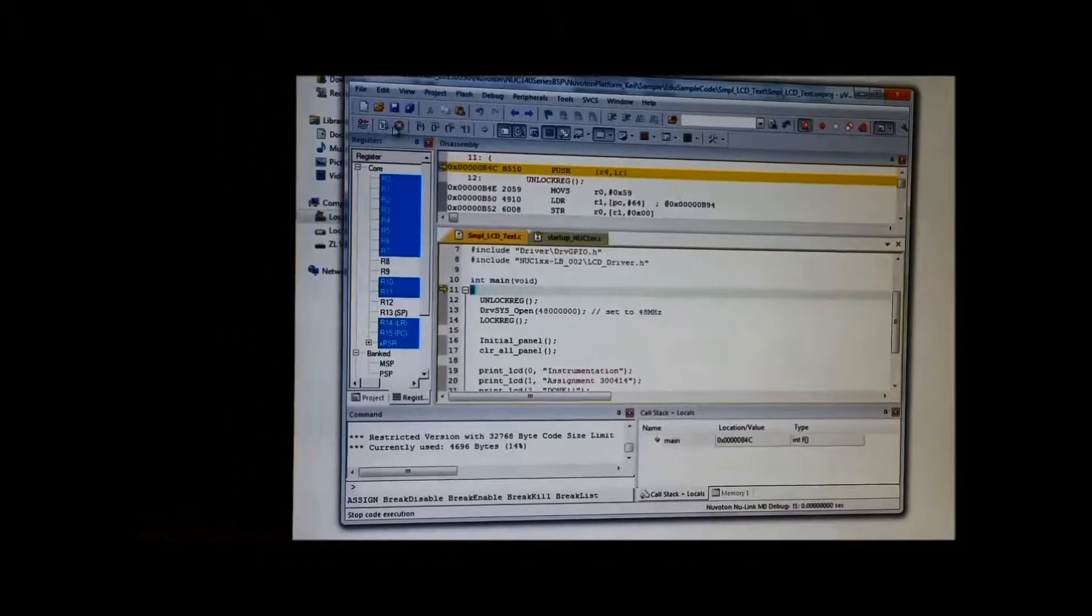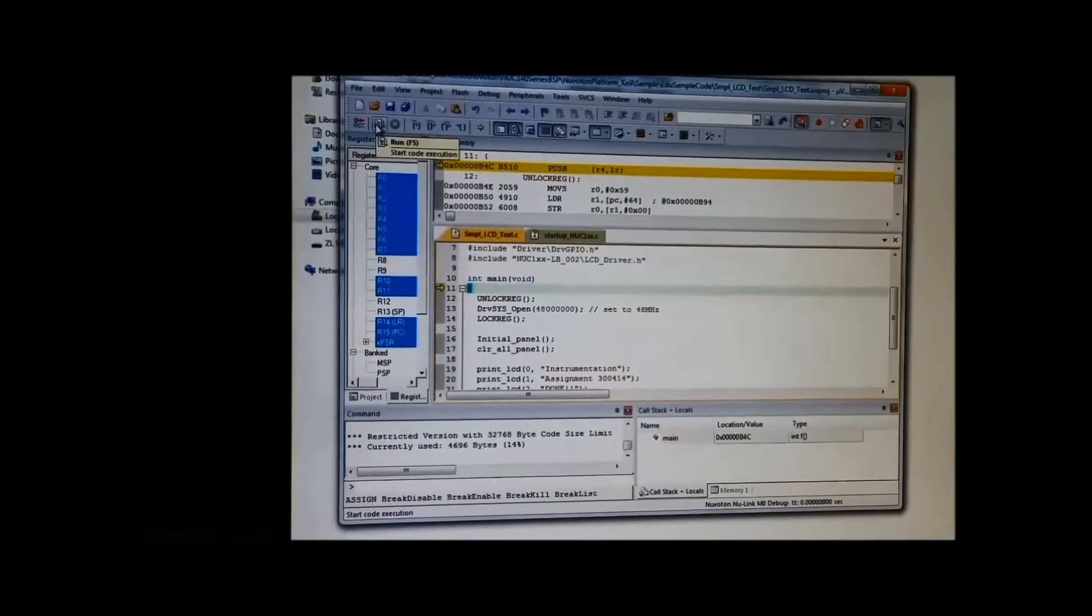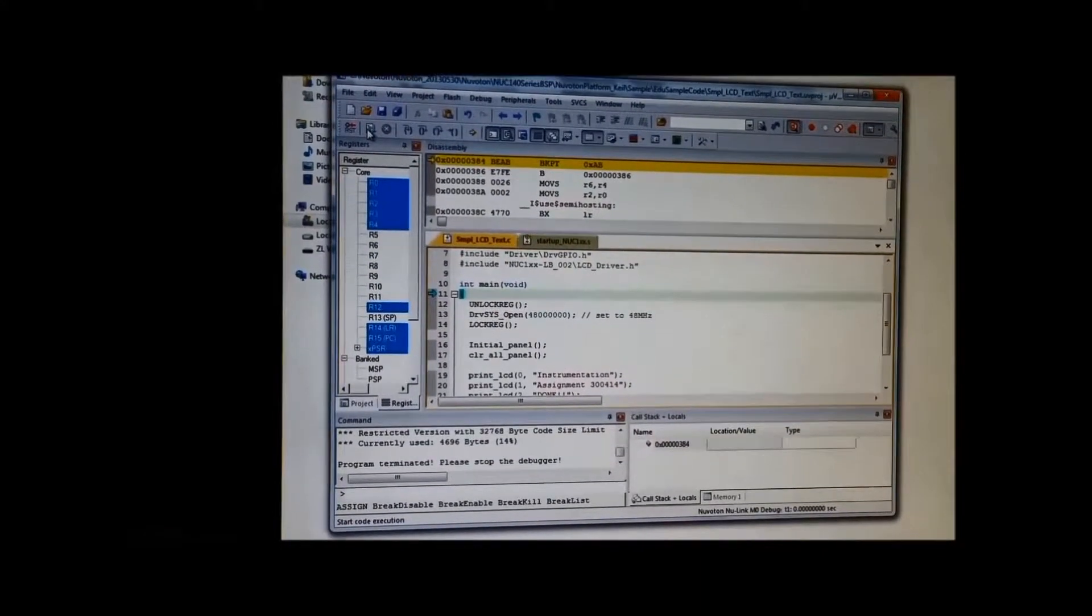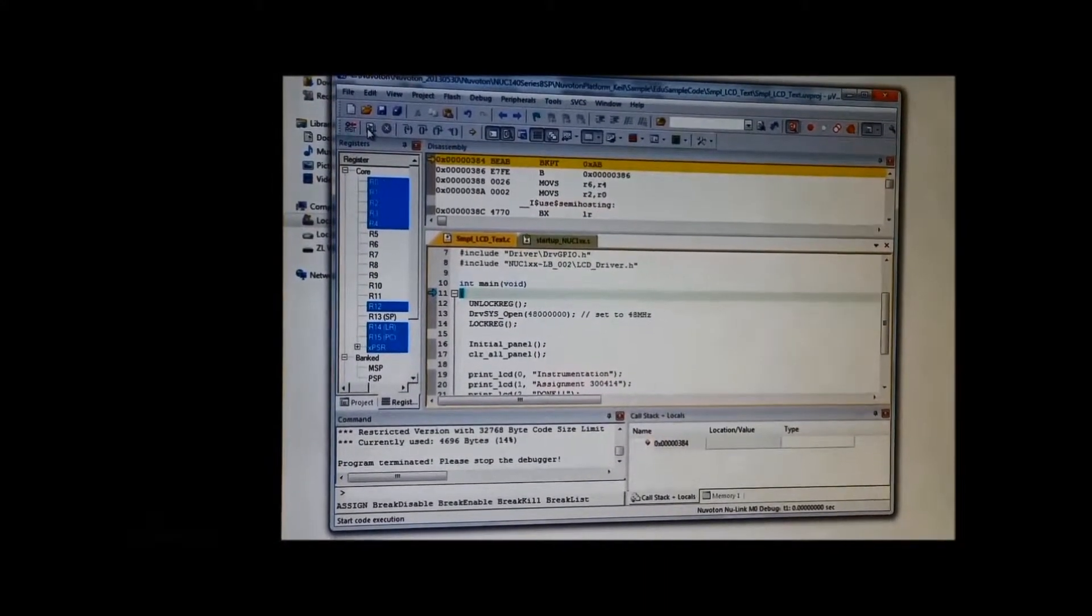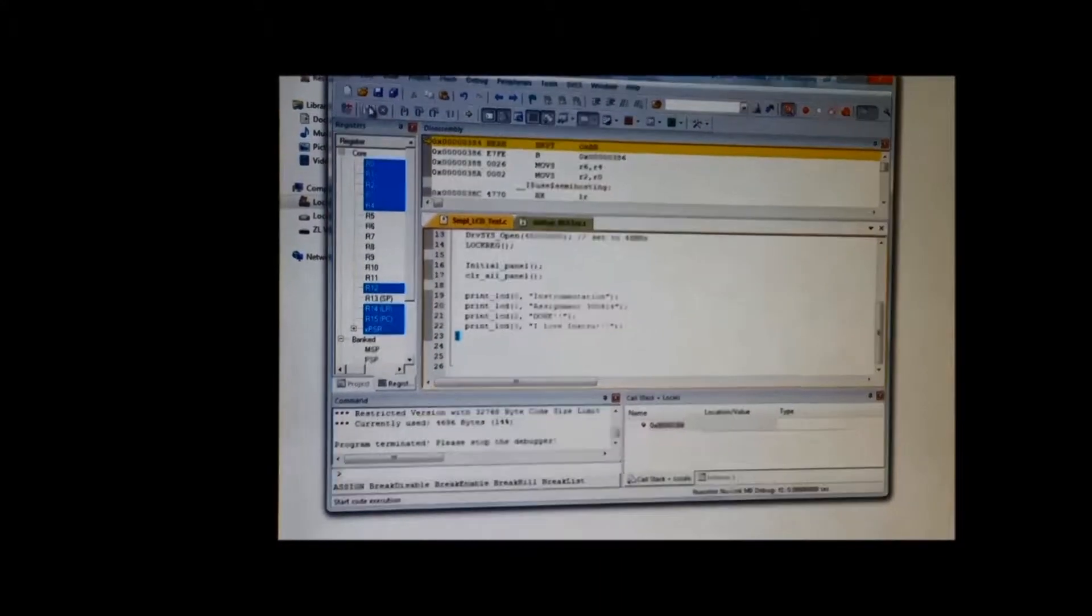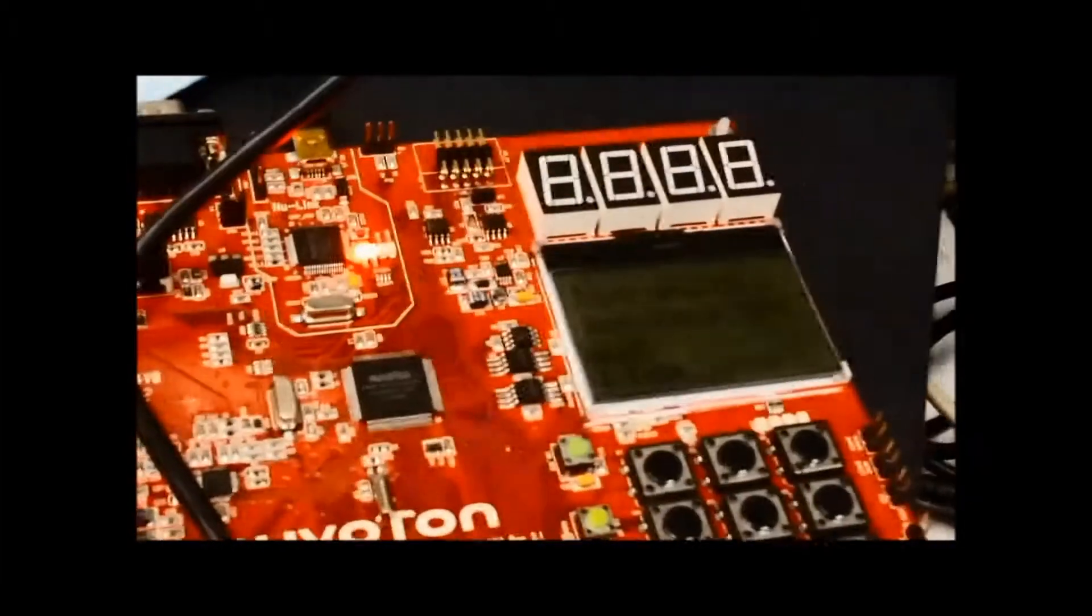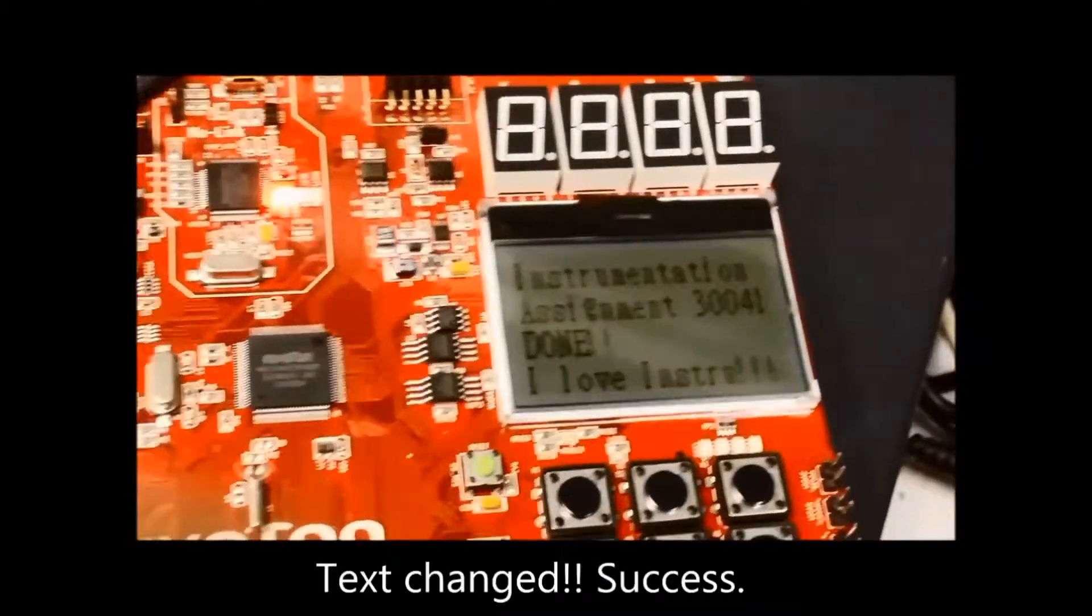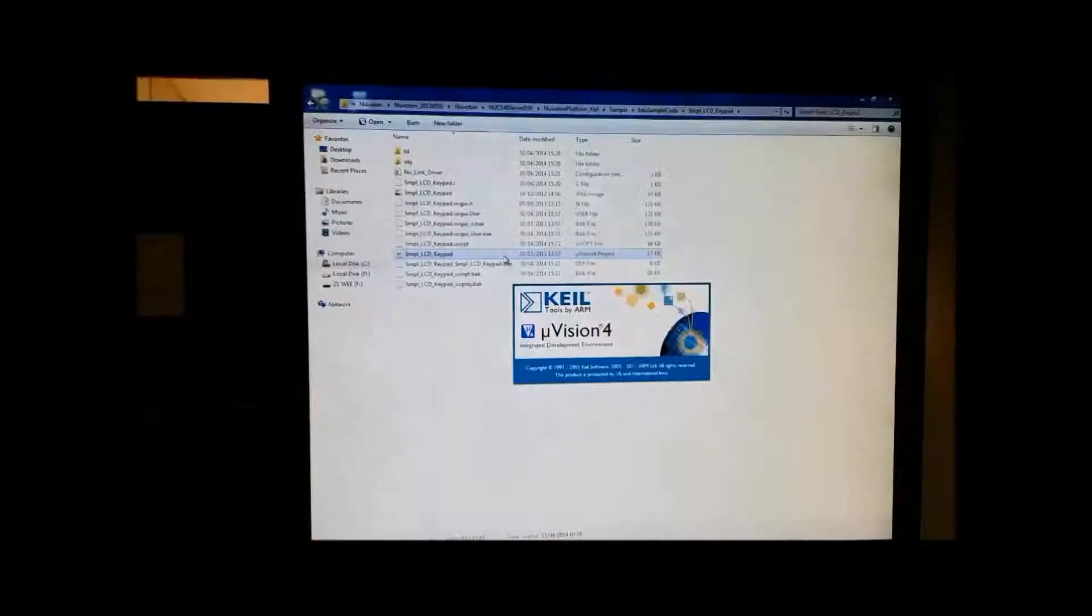We start, run and compile, and when we run it, we can see the words have changed.